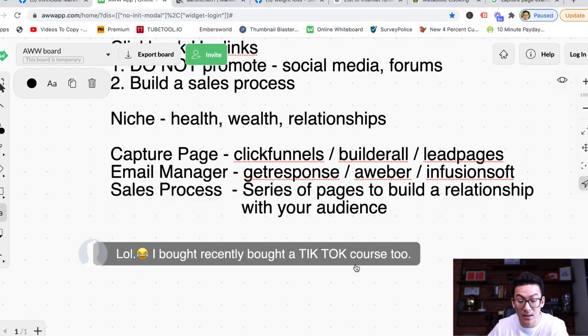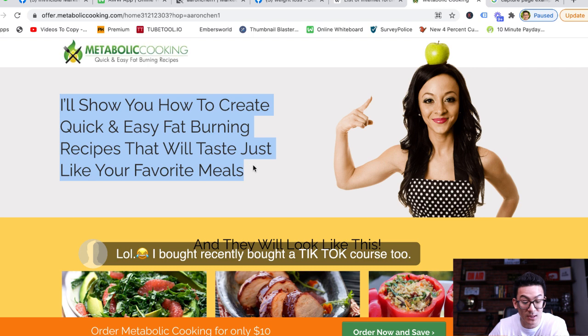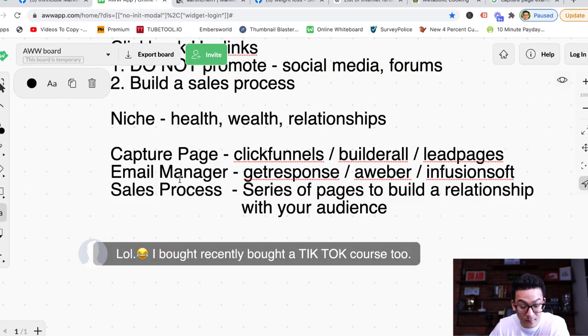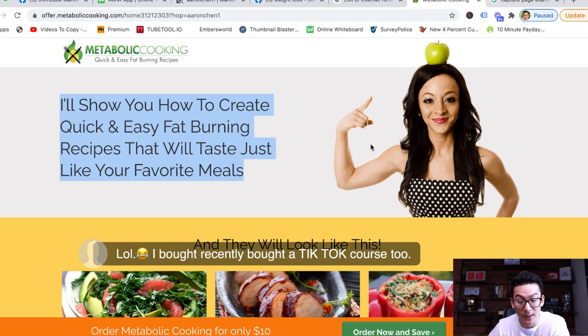The sales process is a series of pages to build a relationship with your audience. Ultimately, you're not trying to sell — you're trying to build trust. This is the big mistake a lot of people make: they think they need to sell straight away. If you try to sell straight away online, you're going to scare your customers away. Instead, you want to build value first.